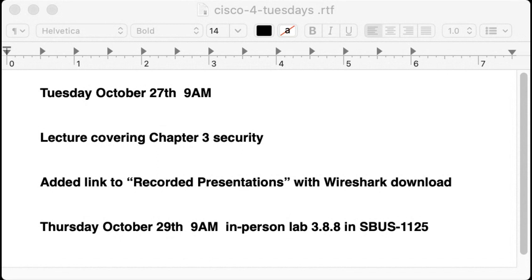Good morning Cisco cohort. It's Tuesday, October the 27th, about nine o'clock in the morning, and today we're scheduled to cover the module three material on security. The laboratory for this particular chapter is not something you can do on Packet Tracer or even on real Cisco equipment — it simply involves using a client PC running Windows or Macintosh.